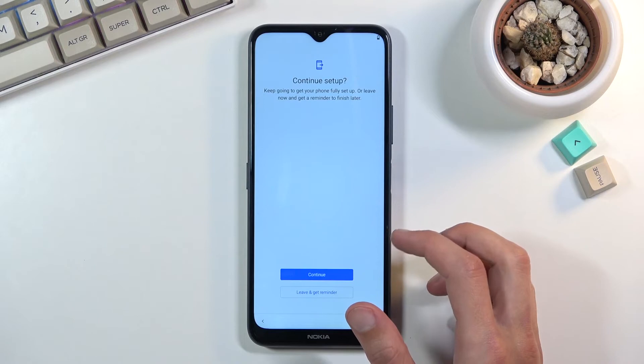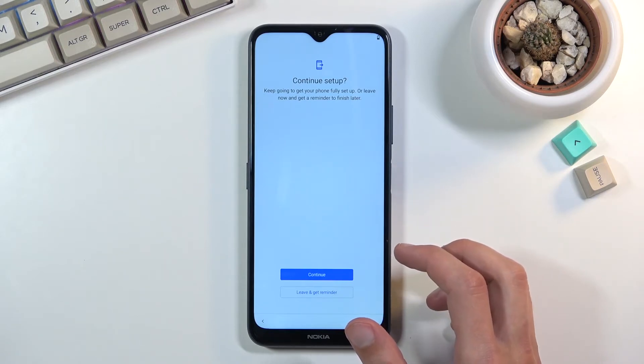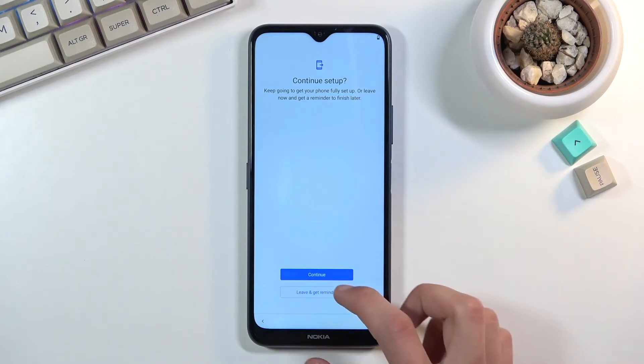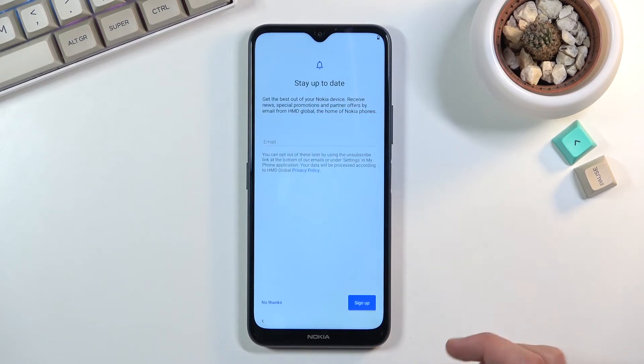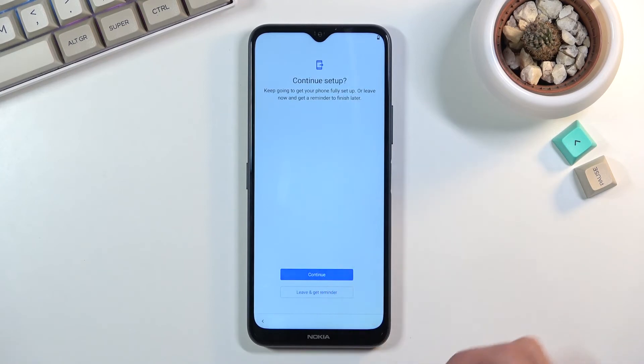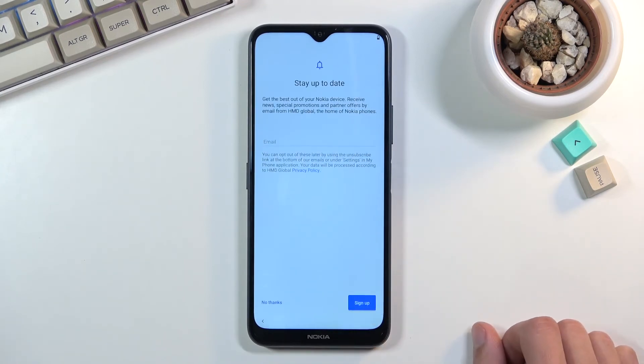I have continue setup, keep going to get your phone fully set up, or leave now. Yep, so leave and get reminder. Obviously you can stay there and actually select continue. I'm gonna go through it just so you can see what we get.